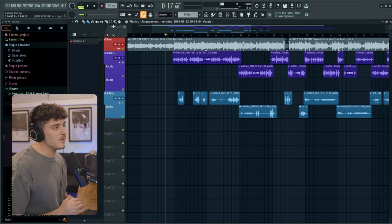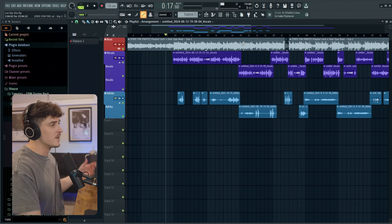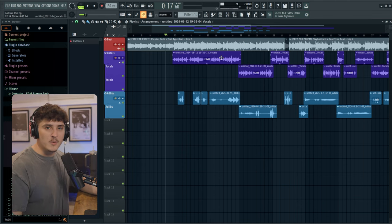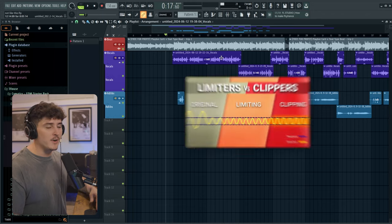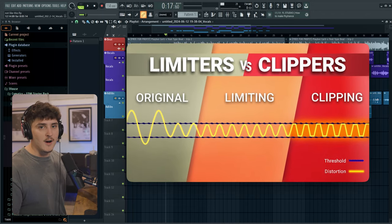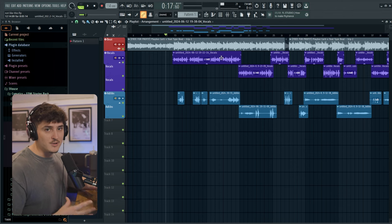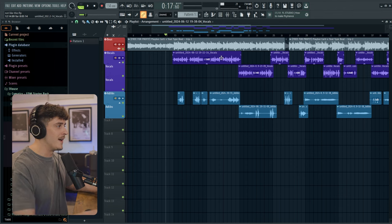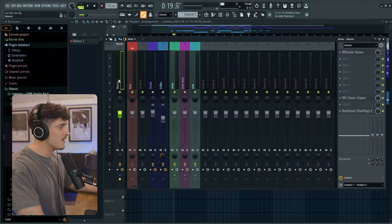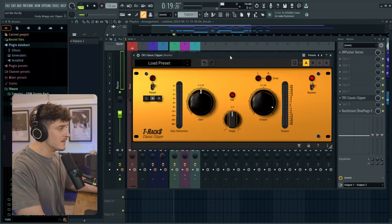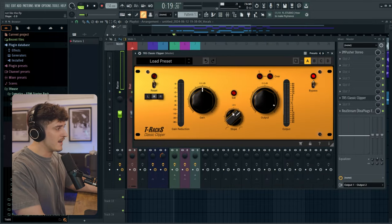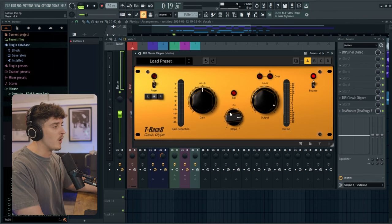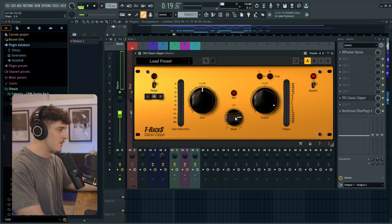So basically what we're going to be doing here is introducing a clipper first. The main difference between a clipper and a limiter is when you start bringing in more volume to a clipper it's going to cut those transients off at the top and introduce some distortion which depending on how you use it could sound very good or very bad. So the first thing we're going to do is just try and introduce some gain by raising the gain knob in this clipper. I'm also going to have this slope on a more harder cut which is just going to make everything sound a little bit more harsh and more distortion but that's what I want in this.